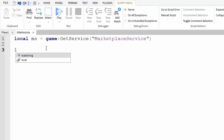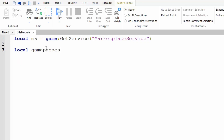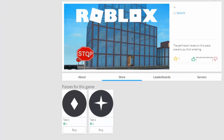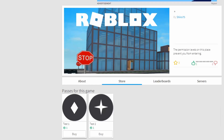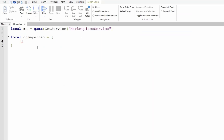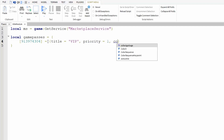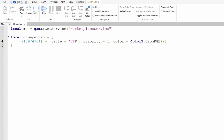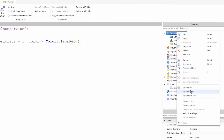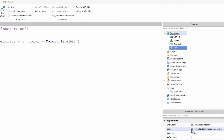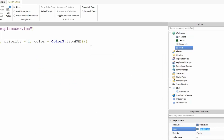Skip a line and make our game pass directory: local gamePasses = {} with brackets inside. Inside these brackets we need a game pass ID. If you have a place with game passes set up, go to the store tab, open a link of your game pass, and copy the ID. Now that we've got the ID inside the brackets, set it equal to curly braces: title = "VIP", priority = 1, color = Color3.fromRGB(). Inside the parentheses we need an RGB value — a quick way is to insert a part into the workspace, edit its color property, and copy and paste that value into those parentheses.